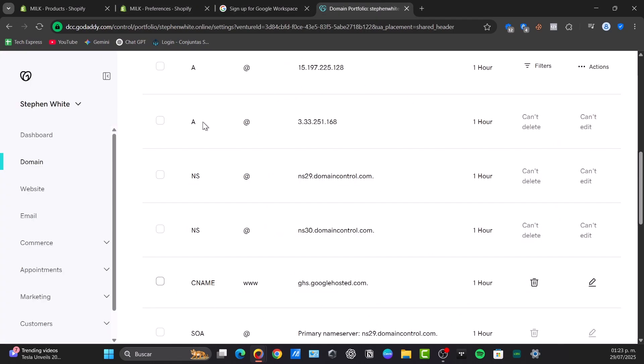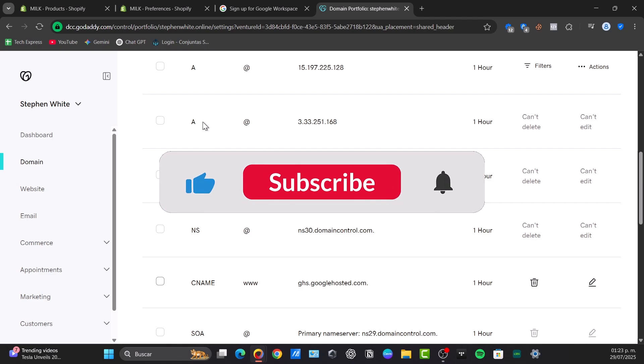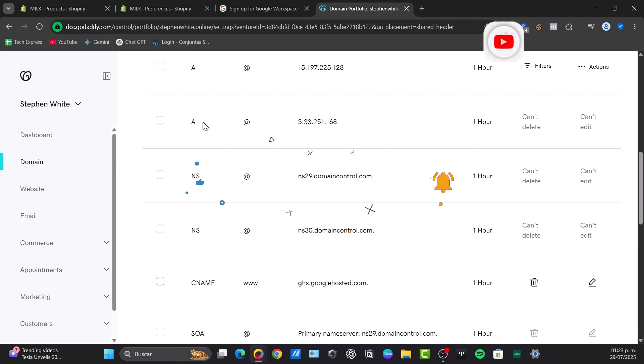By correctly configuring these DNS records, you have unlocked professional email, collaborative tools, and enhanced security all under your brand. You can let us know in the comments below if this video helped you.